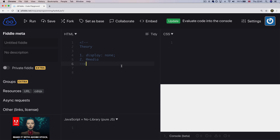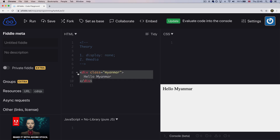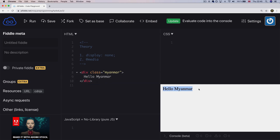We will be able to use CSS to create CSS. We will be able to use the display of HTML. The display of HTML is the HTML element of the HTML. We will be able to use HTML as well.